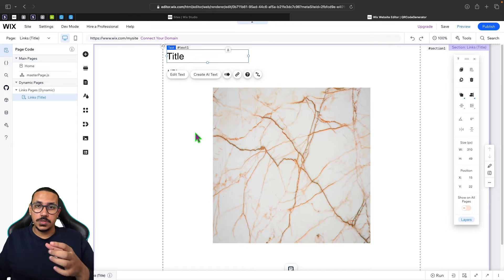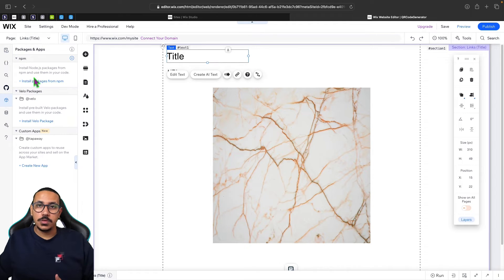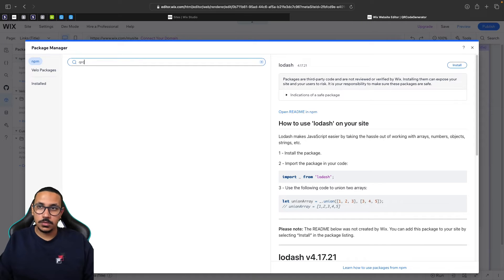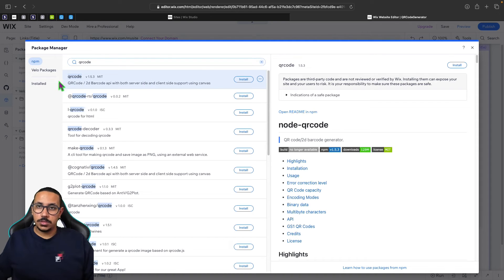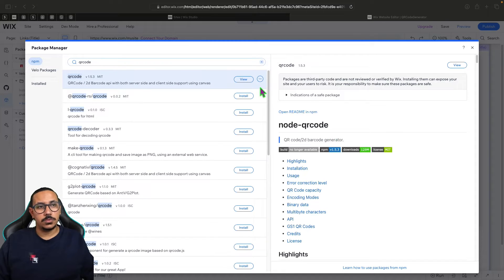The next step is writing some code, but first we need to install a tool called QR code. Hover over packages and apps, click install packages from npm, and type qrcode. The first result works really well, so click on it and then click install.